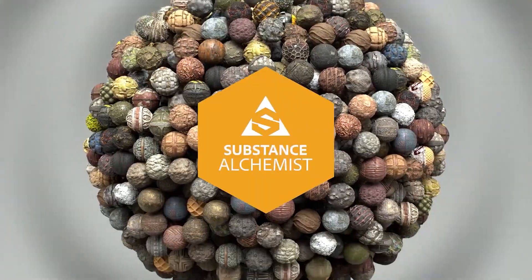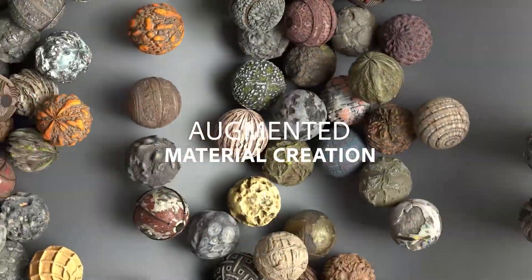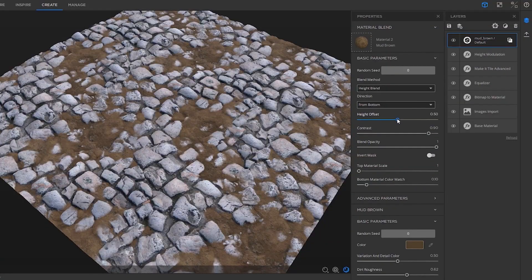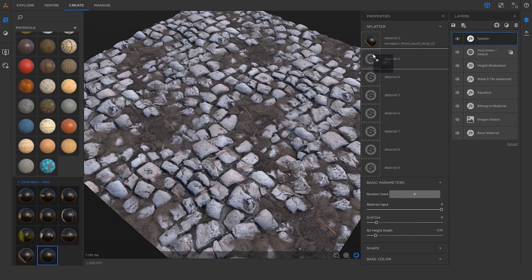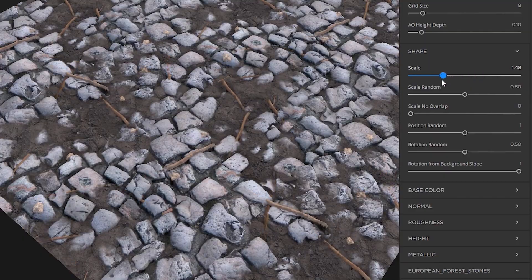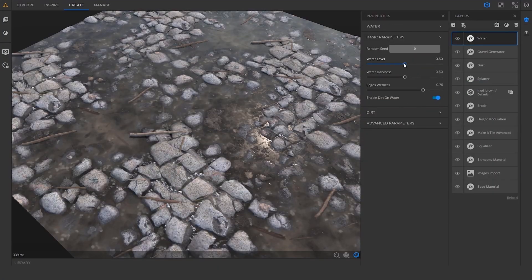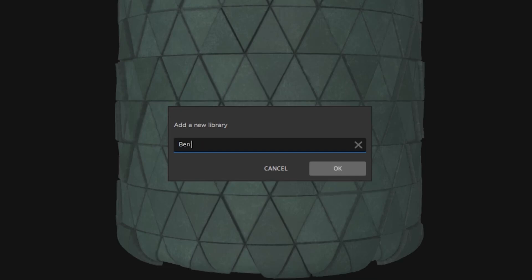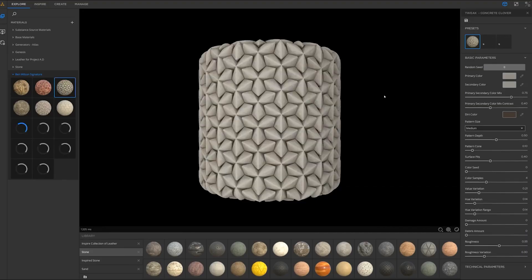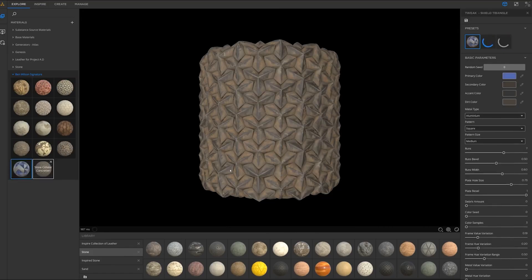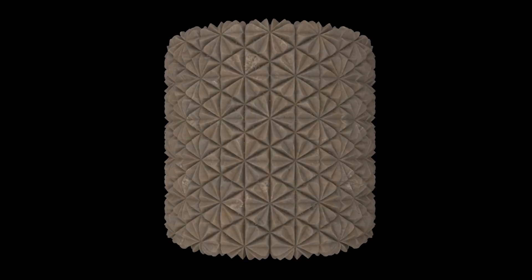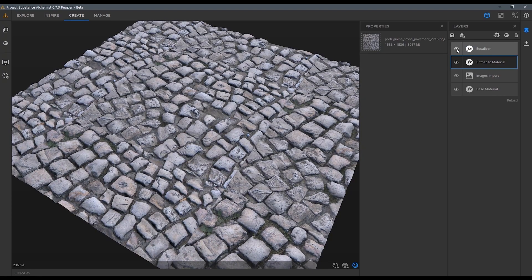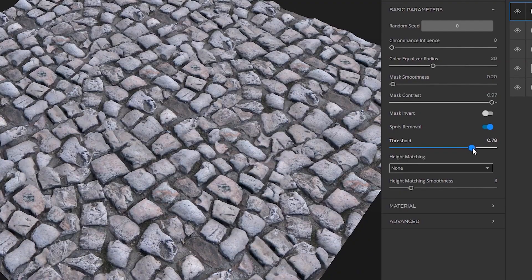Substance Alchemist is the latest software from Substance, allows you to create collections of materials by combining and tweaking existing resources, or by building new materials from photos and high-res scans. You can craft a specific catalog of materials from real-world references, or simply experiment until you find results you love. In short, Alchemist is great for combining 3D materials and for transforming 2D images into 3D materials.